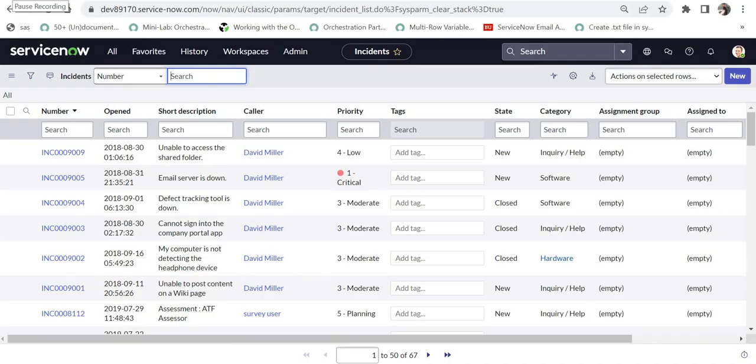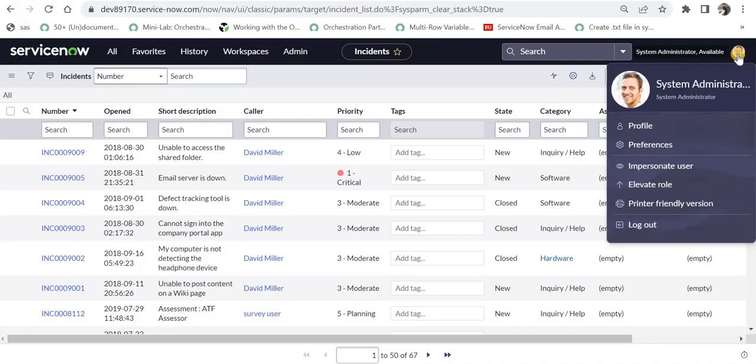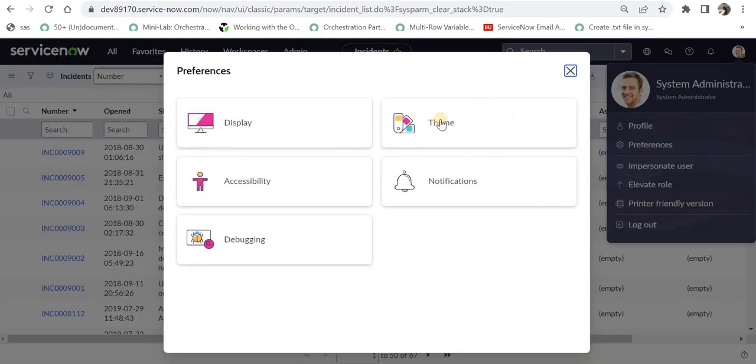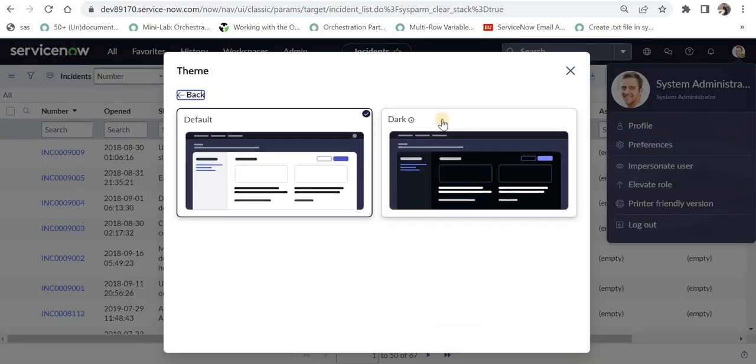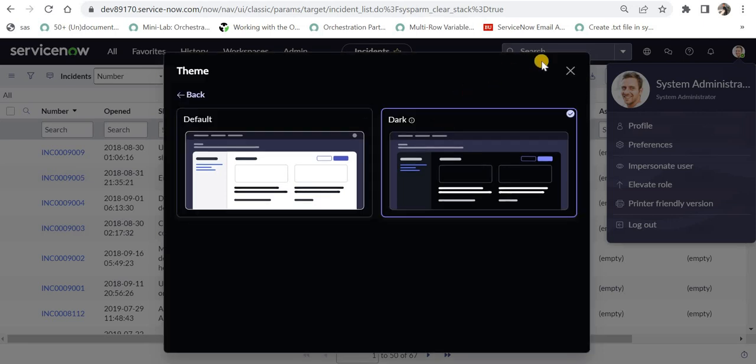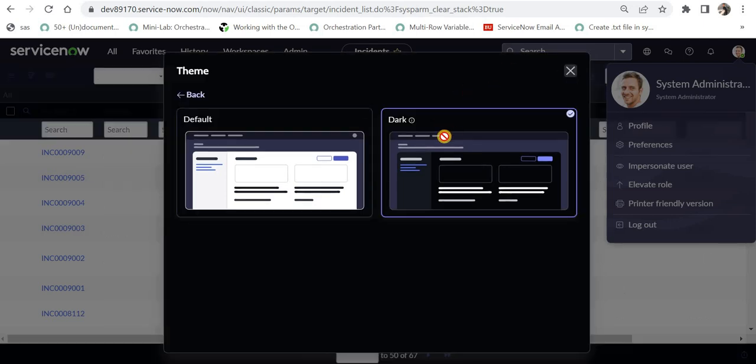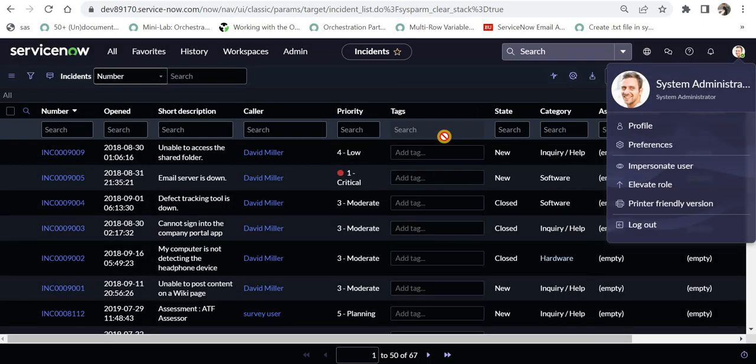I'm here on my ServiceNow instance. I will click on my picture, click here on preferences, and I would see theme here. I'll click here and then I will click on dark and voila, everything is dark theme. That's so simple.